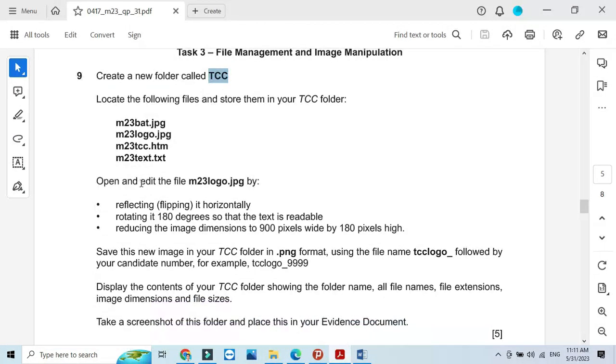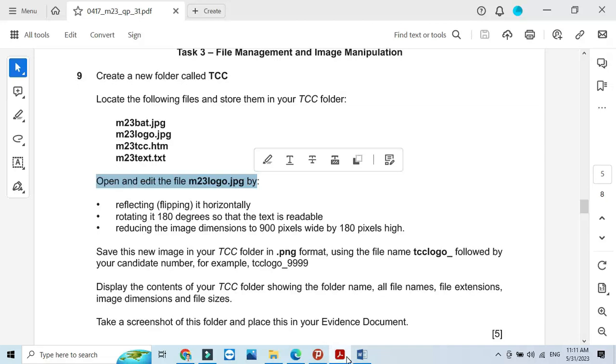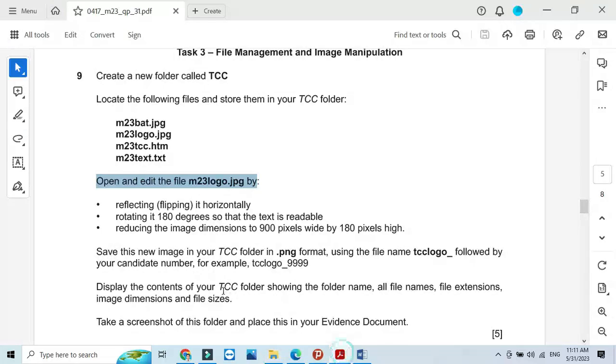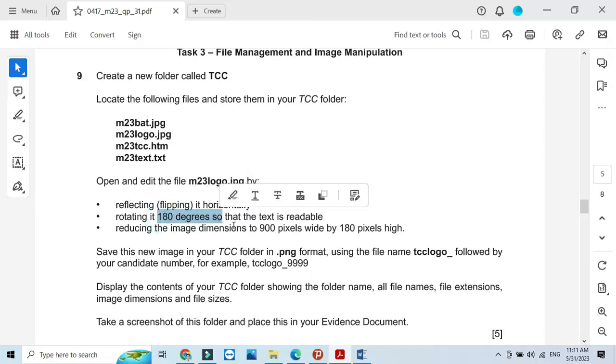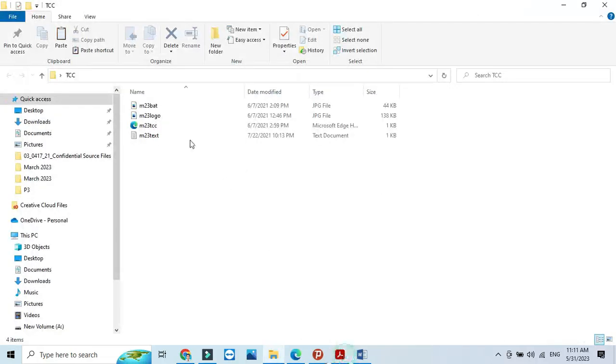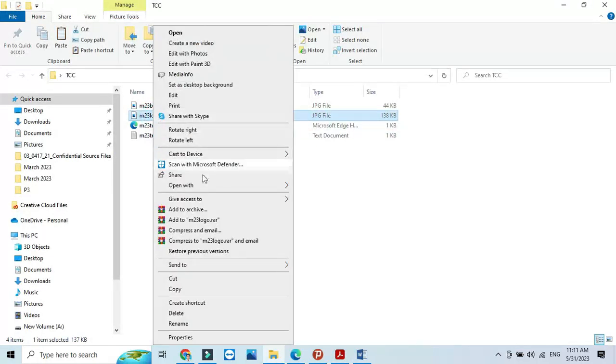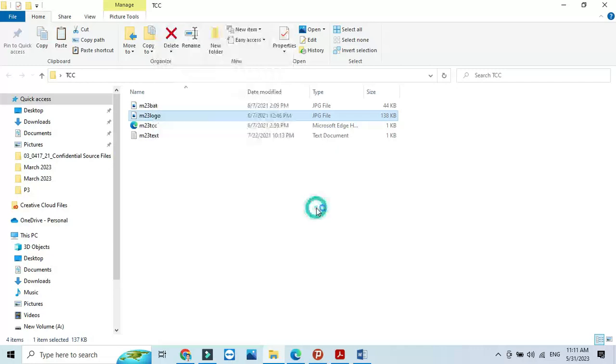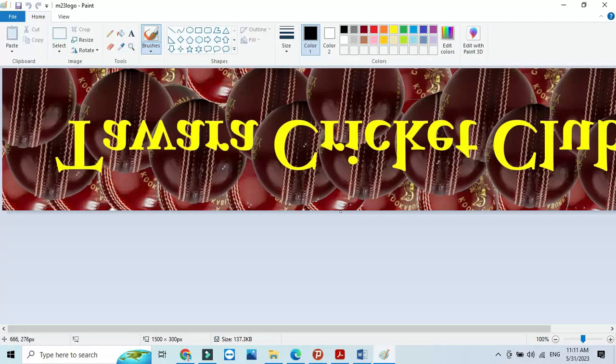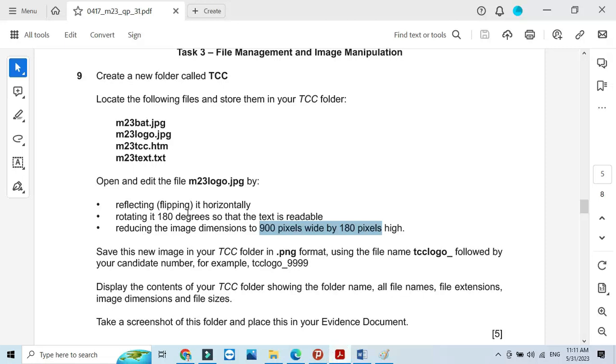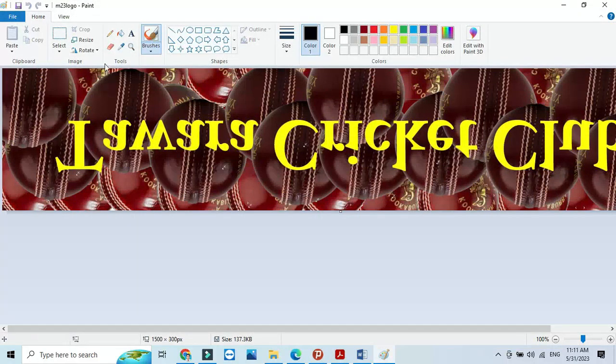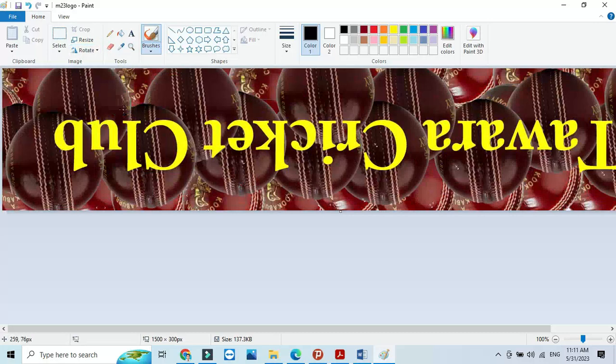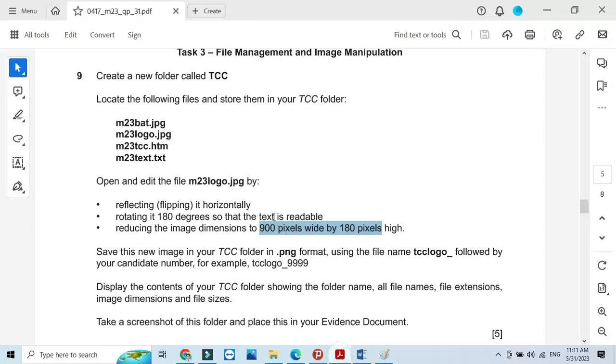Then open and edit the file m23 logo.jpg. It has simple editing like flipping the picture, rotation and resize, so it can be done in Paint application. Open it with Paint, then flip it horizontally. Click rotate, flip horizontally, then they ask you to rotate it 180 degrees.